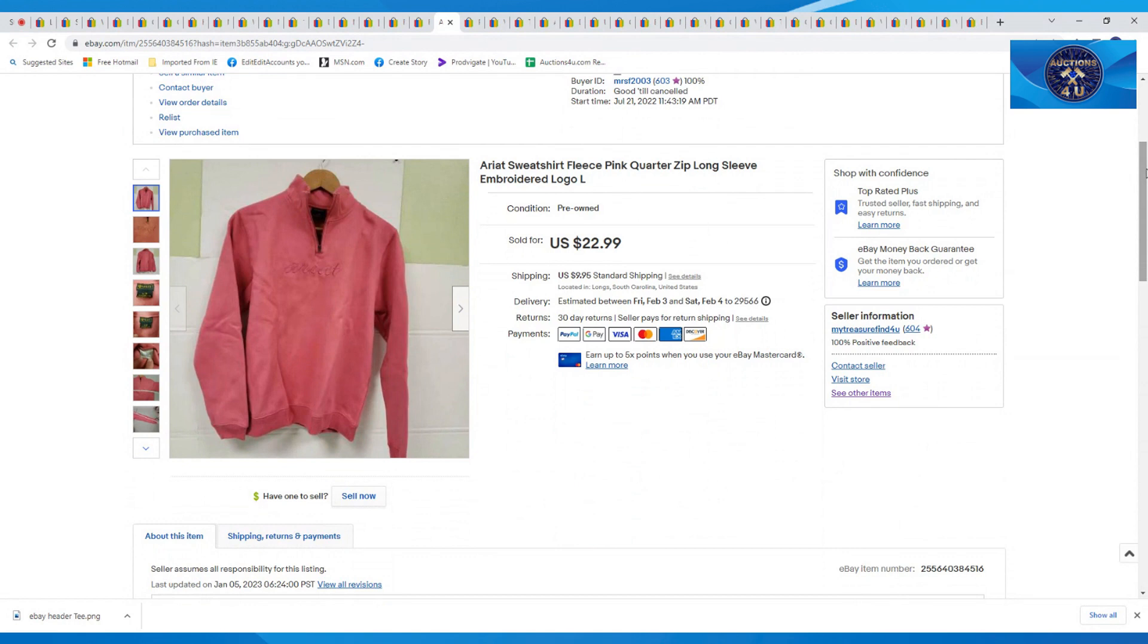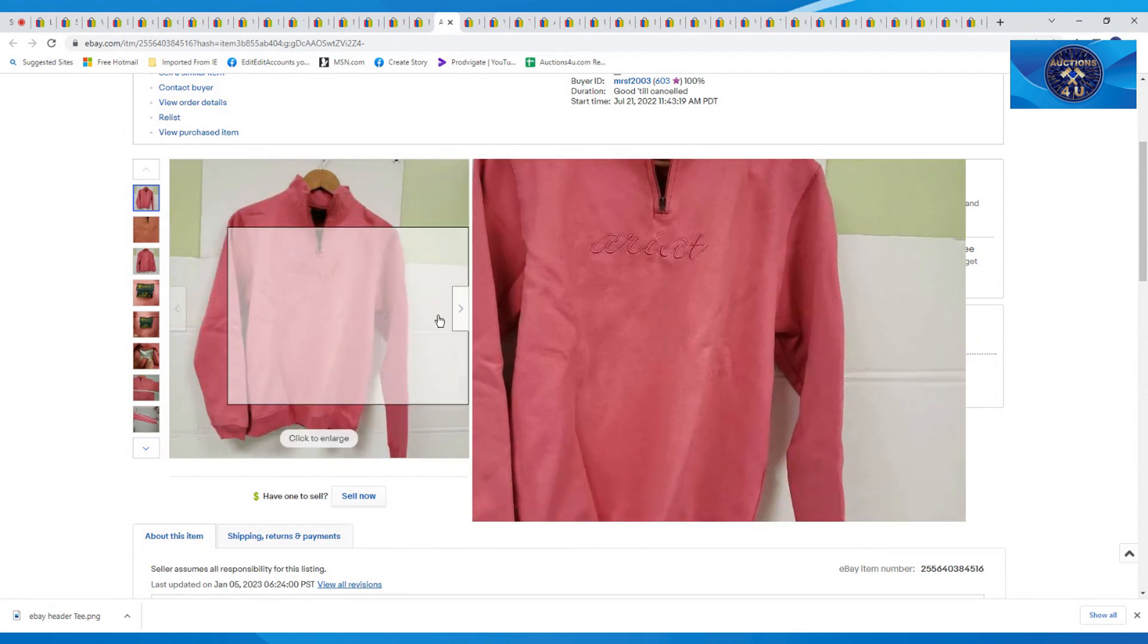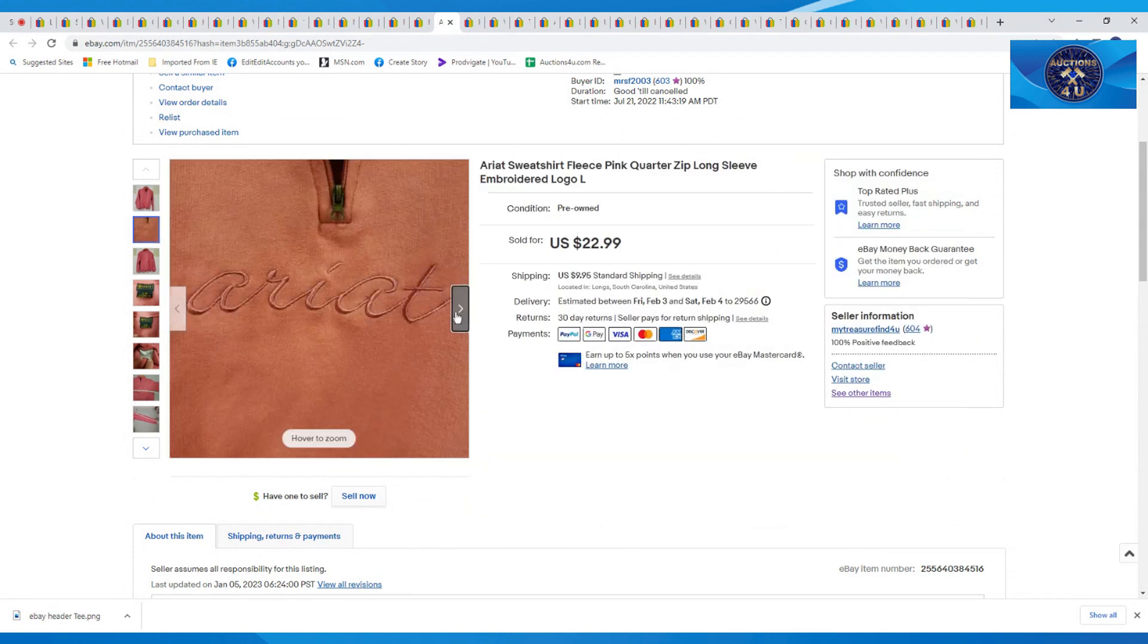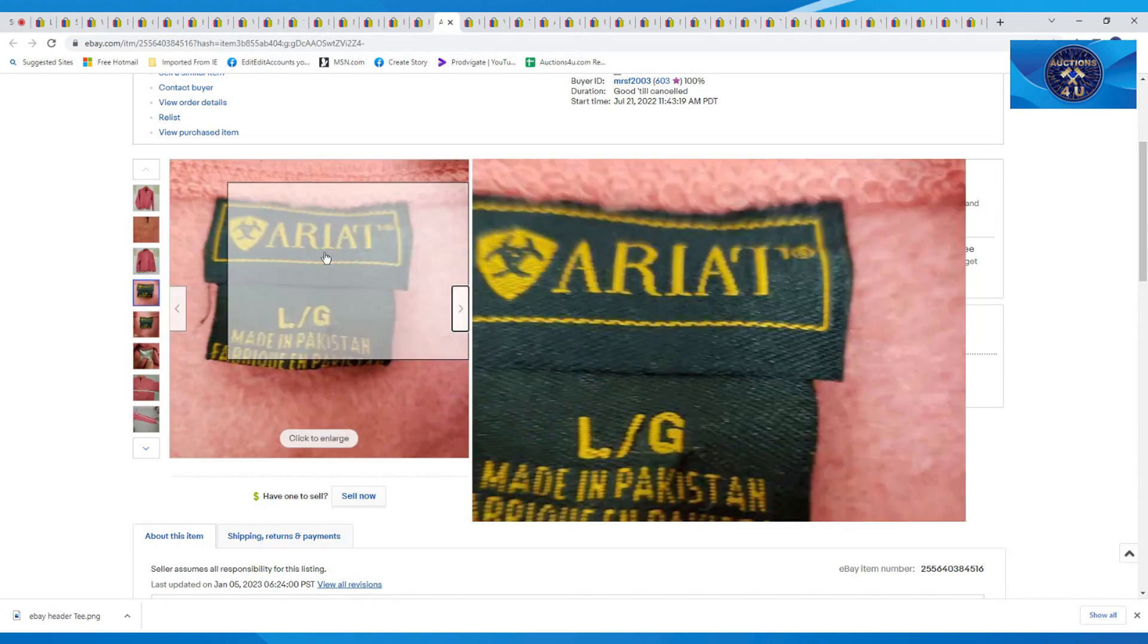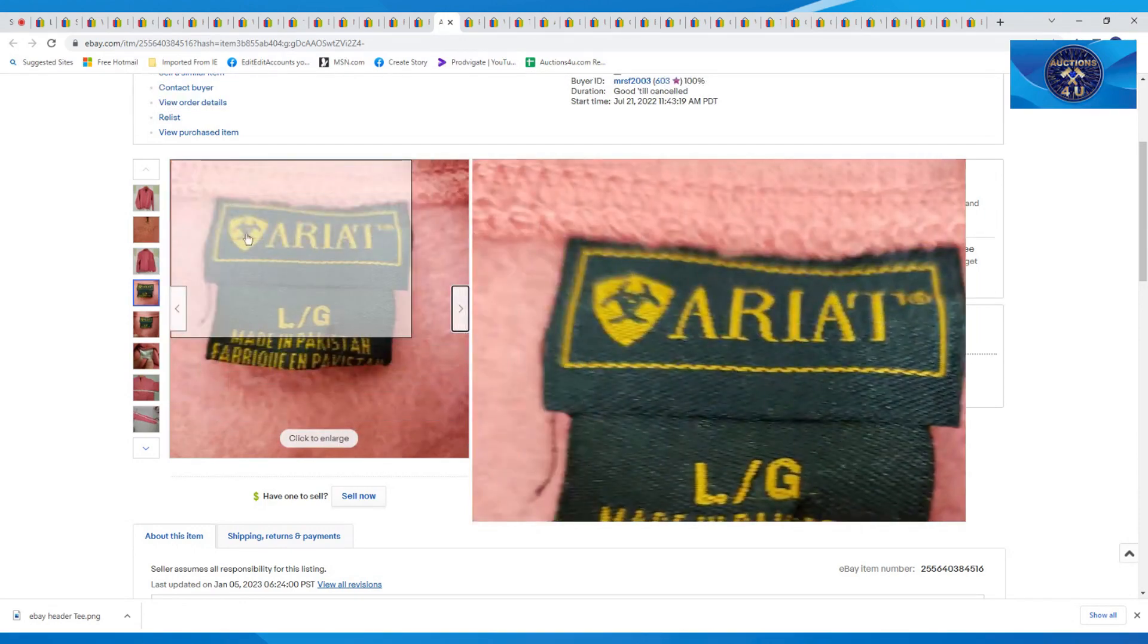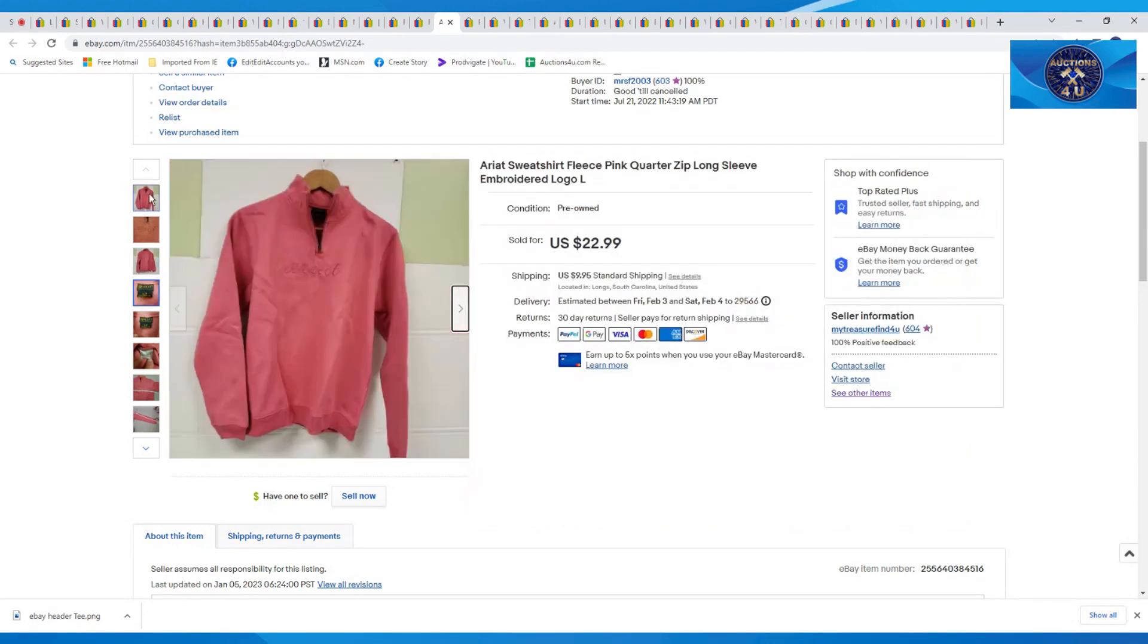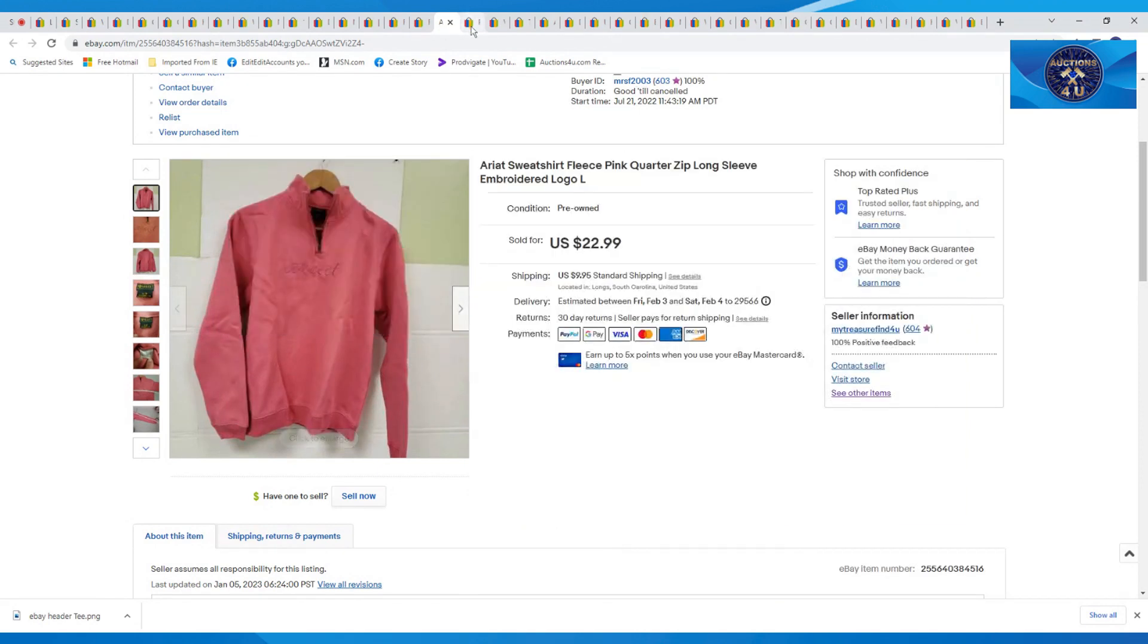Again, I believe a vintage name on this one. Sometimes you can tell by the tags. This one actually was branded right on the front, Ariat. And then this tag here, I think it made it a little bit vintage. $22.99 plus $9.95 in shipping on that one.